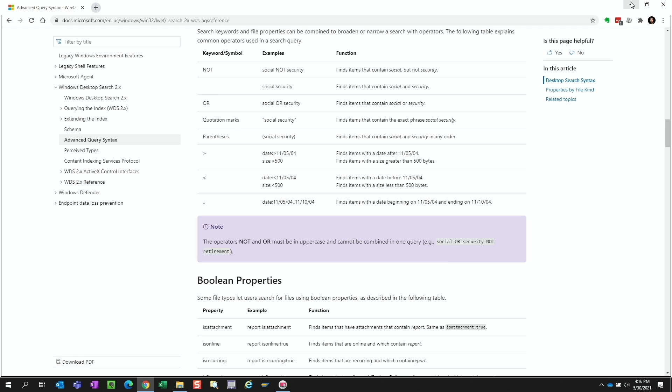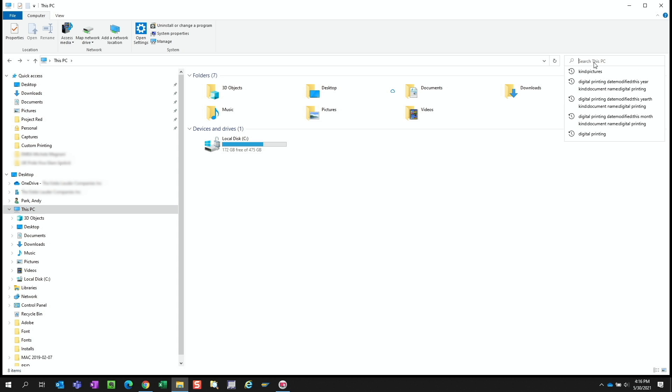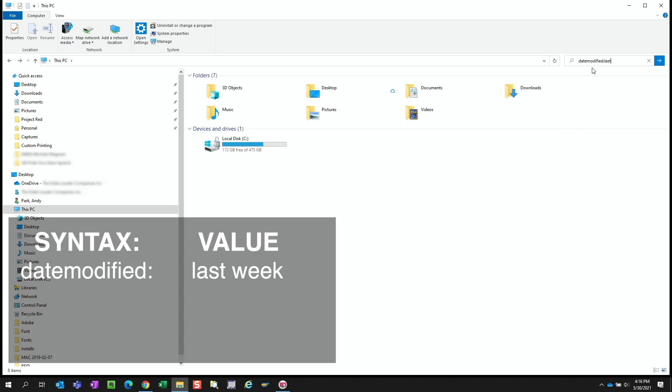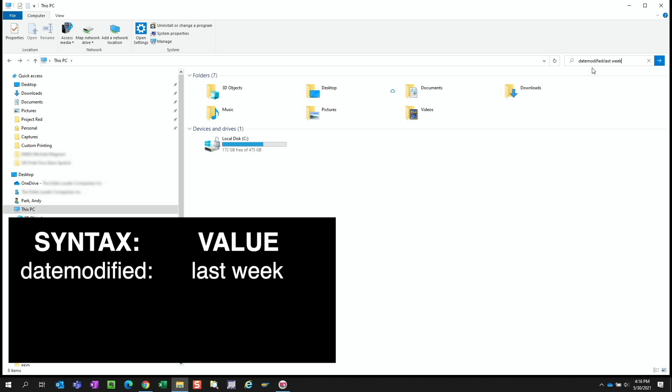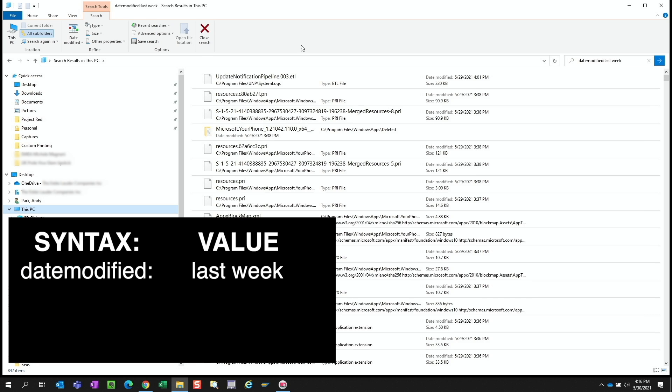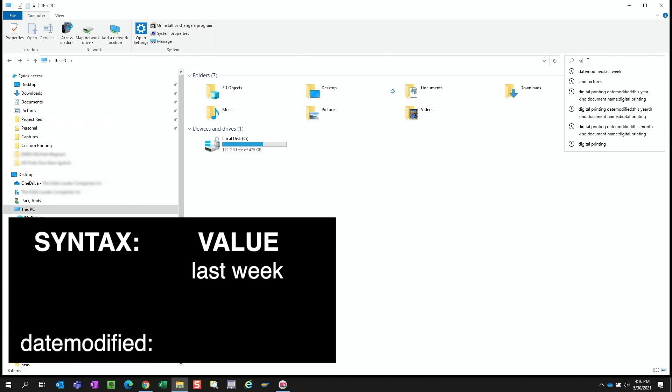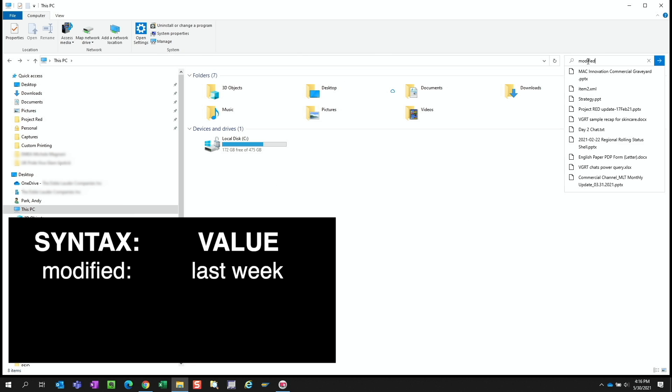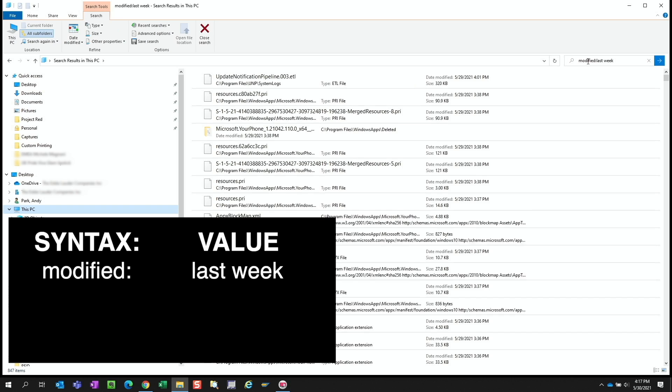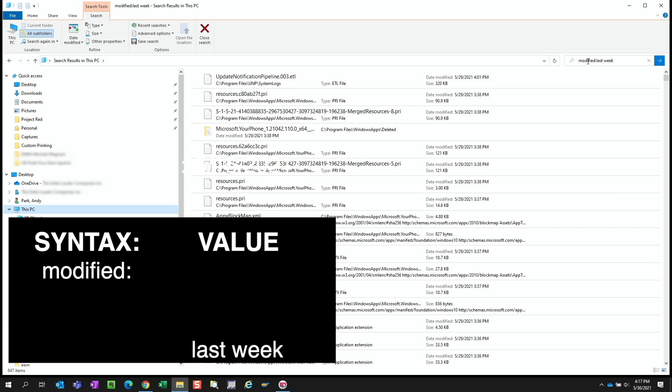Going back to our search field, if you want to search for all the files that were modified in the last week, we can type date modified colon last week, but we could more simply type modified colon for the same results. And similarly for the values, instead of being limited to this week, this month, so on and so forth, we can enter exact parameters like greater than, then the date.